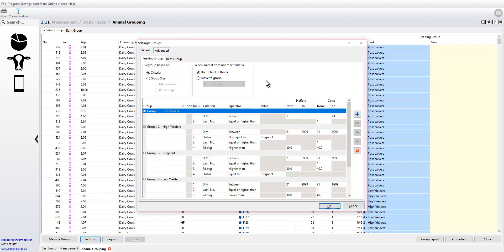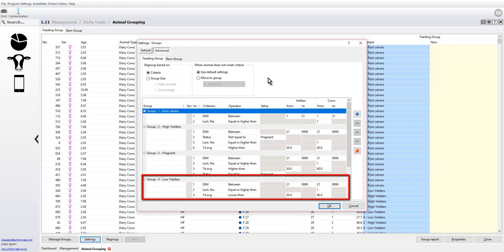Then when the production level hits a certain point, here we've got below 30 seven day average and below 40 for the cows, the animals can automatically be regrouped.